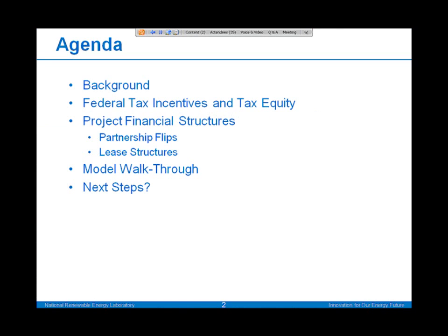Today we're going to give a little background on the project which added the financial structures to the SAM model, explain a bit about federal tax incentives and tax equity, go over the financial structures generically — how they work in the markets and how they're applied to SAM — and explain that through a model walkthrough and discuss next steps as we look forward in improving the SAM model.